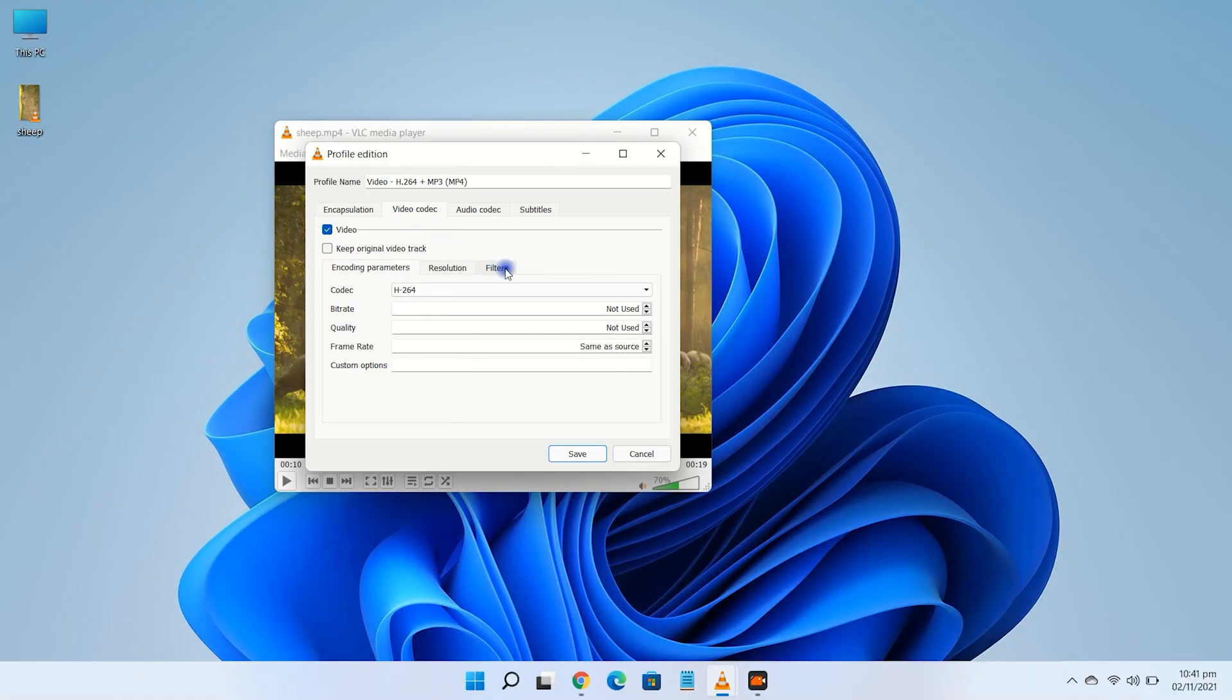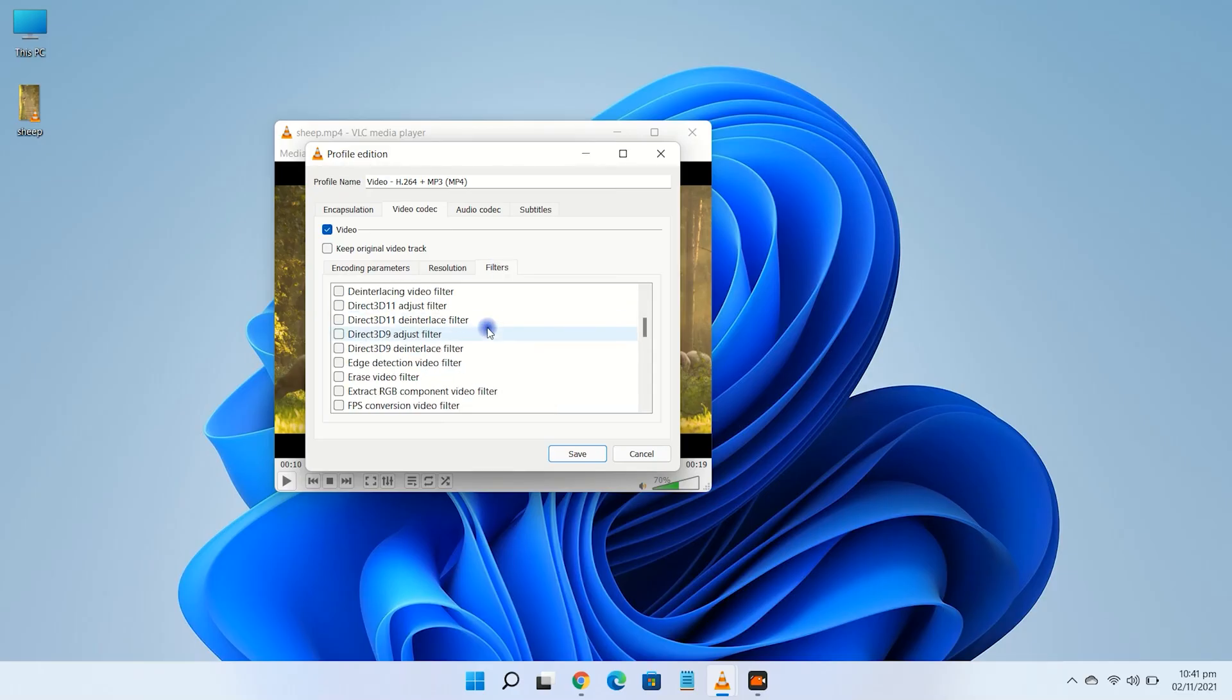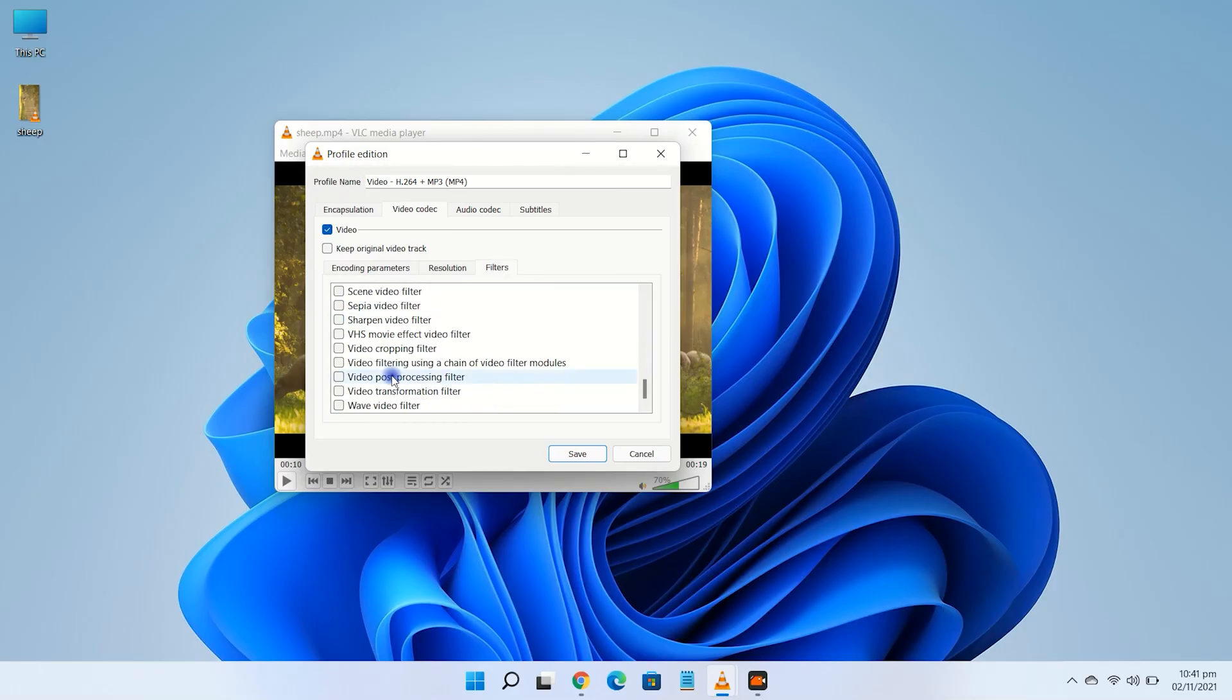Click on filters. Scroll down and tick the box that says video transformation filter and click save.